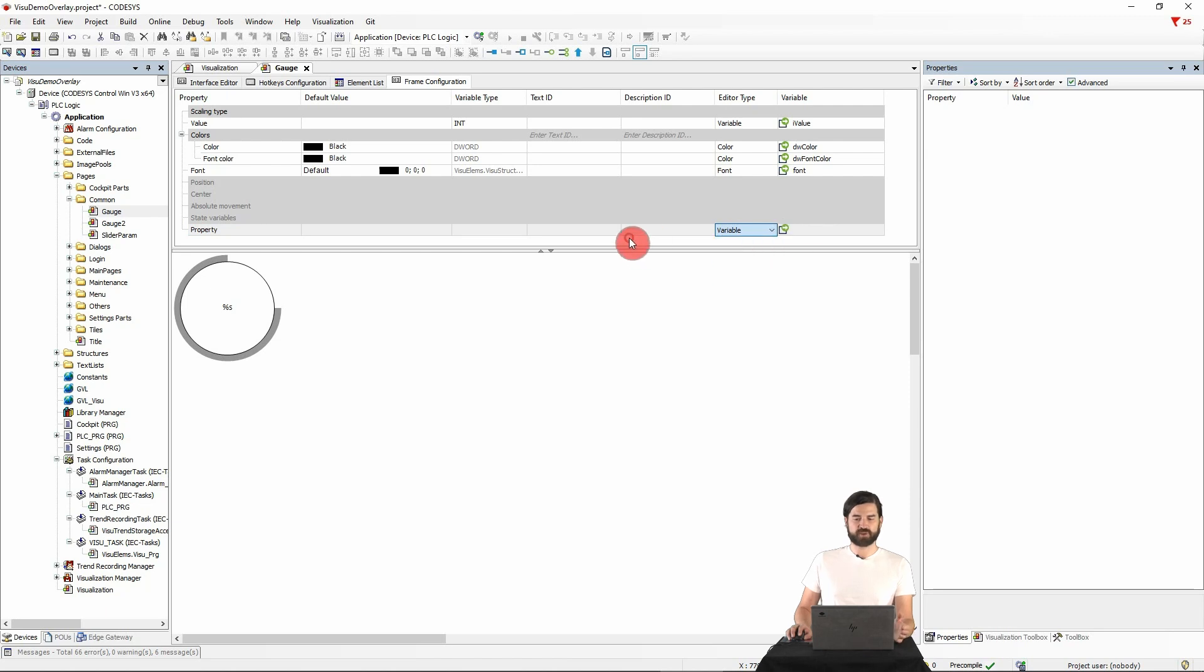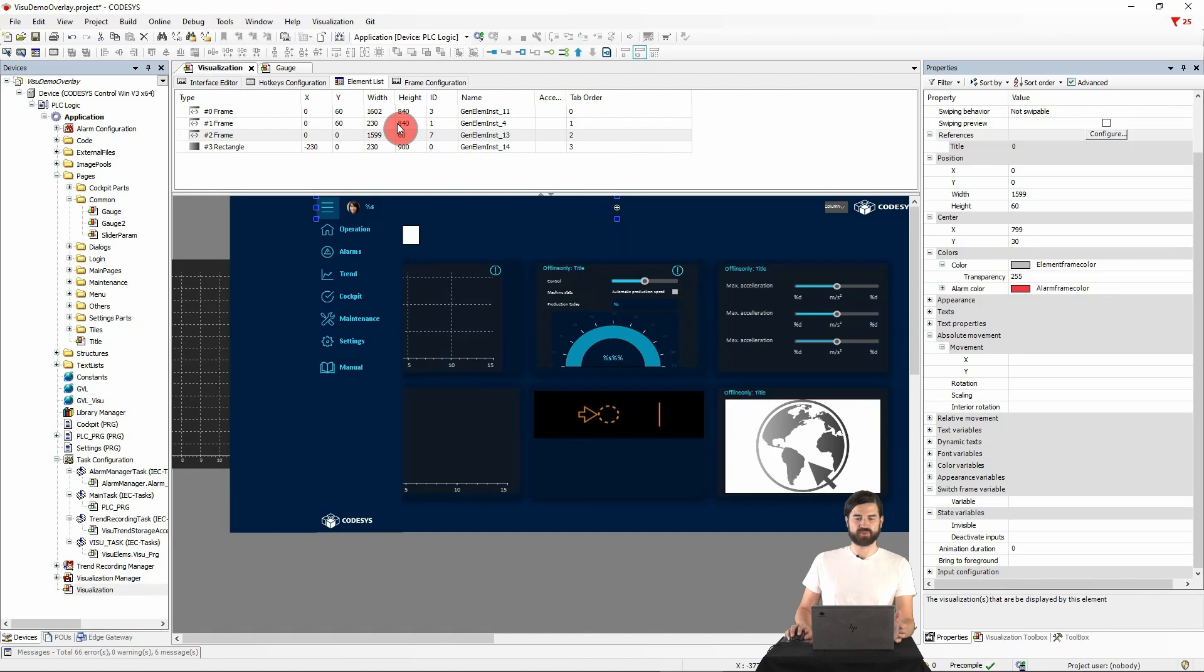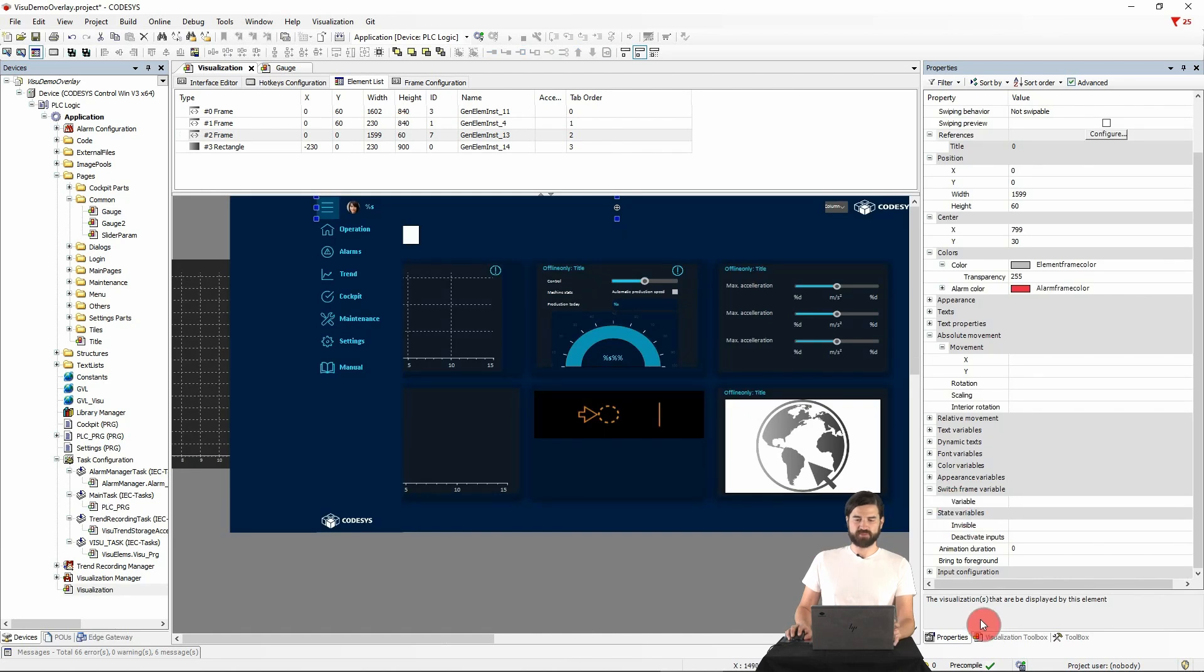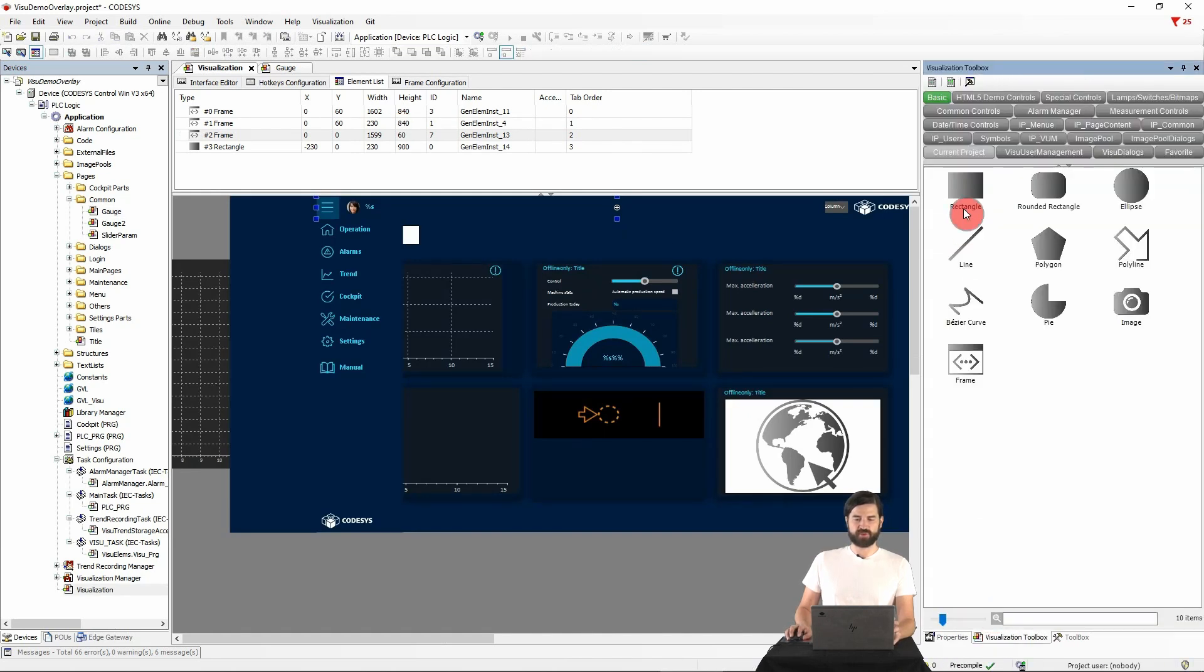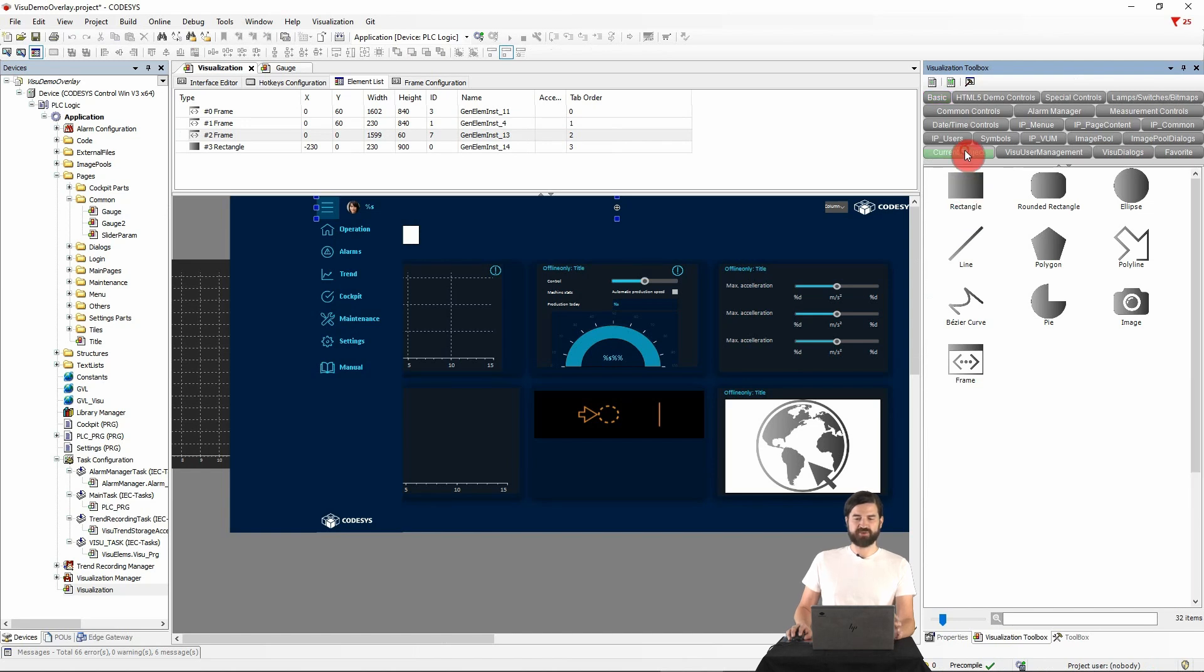Once we have set up the interface for our needs, we can use the widget in the visualization. This is done by simply selecting it from the visualization toolbox down here and under current project and dragging it into the visualization.